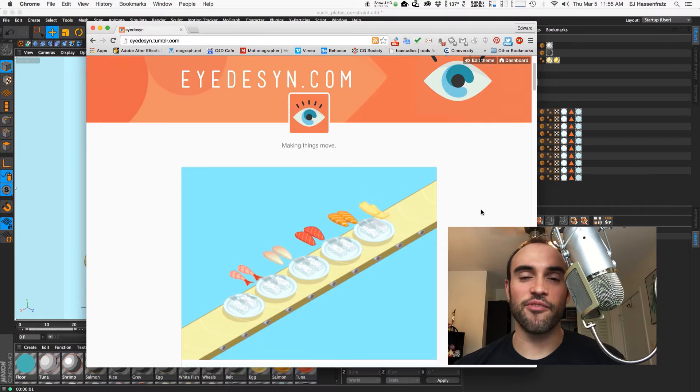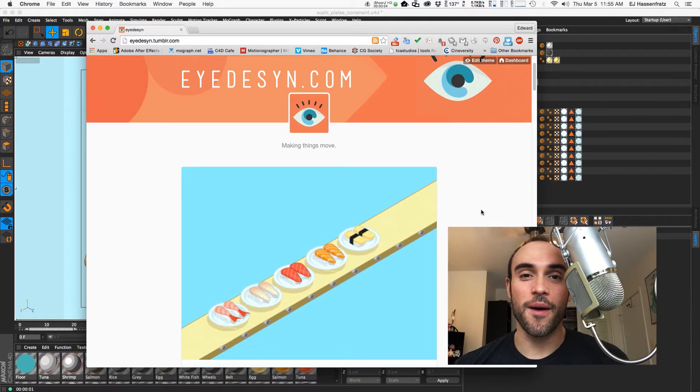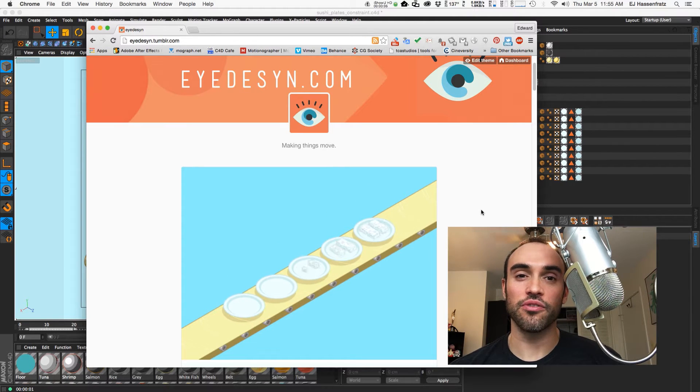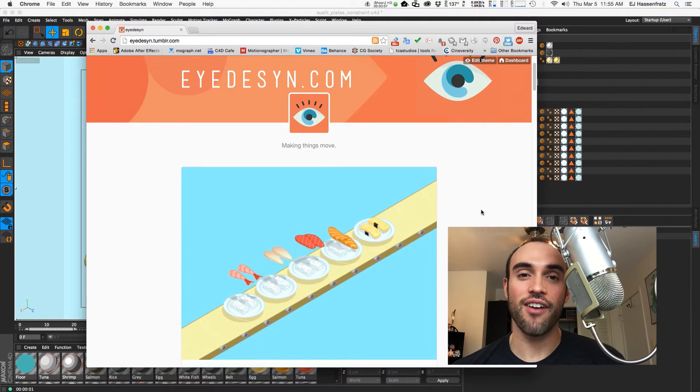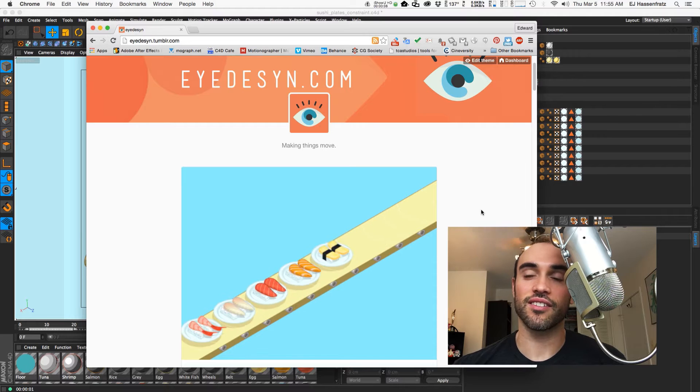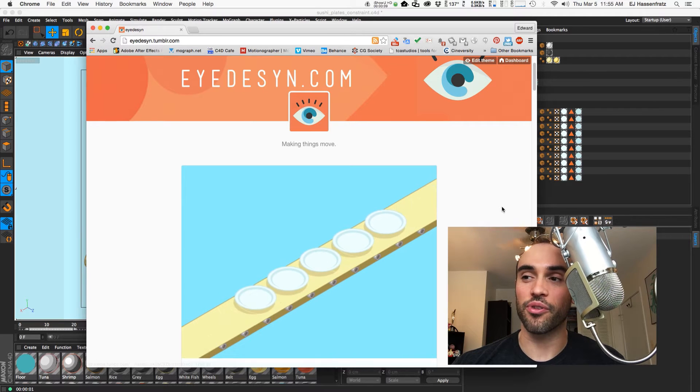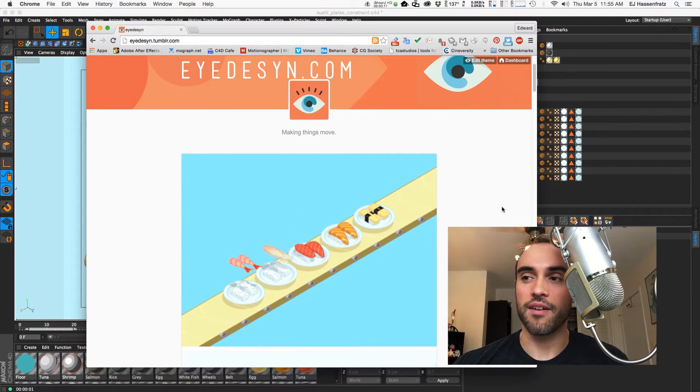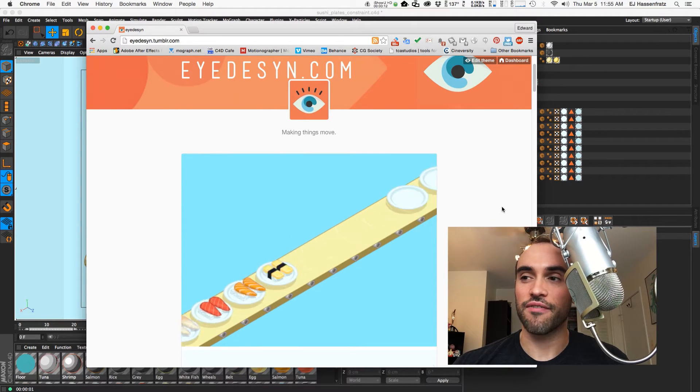Hey everyone, it's EJ from iDesign.com and today I'm going to be going over a very short tutorial on how I did this sushi go-around or conveyor belt that I made in my latest gif here.